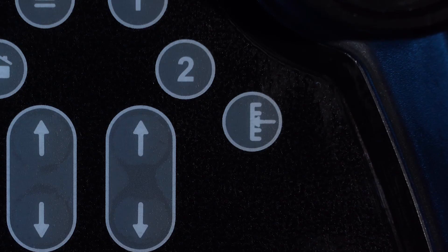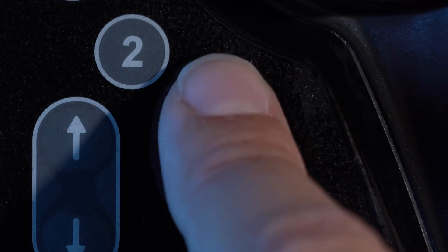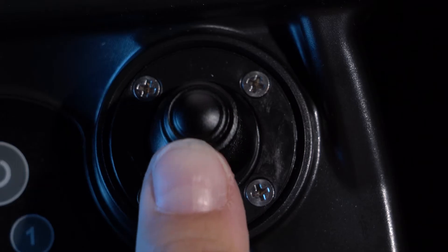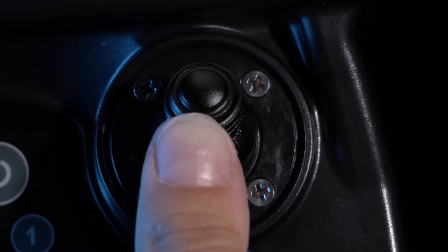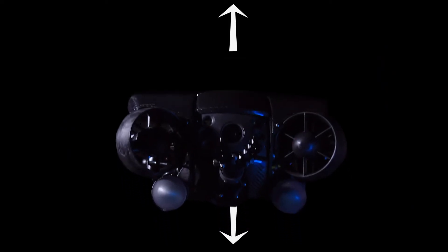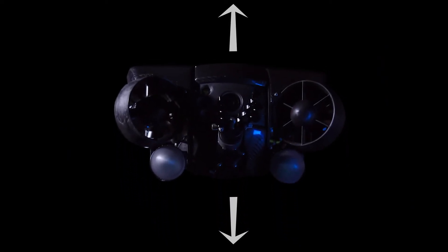This is the depth hold button. When pressed, the depth readout will be highlighted in blue. The Revolution can be piloted normally and will actively hold depth within centimeters when the right joystick is released.